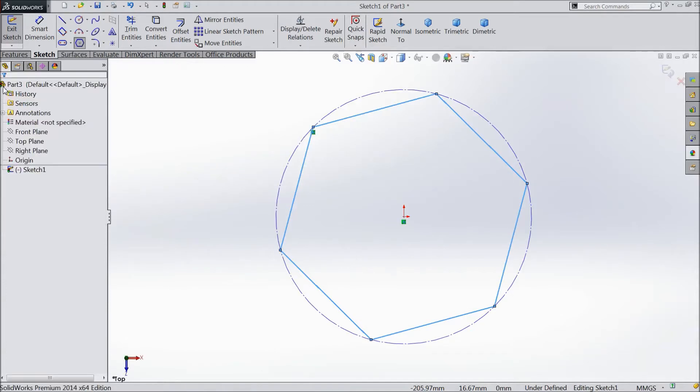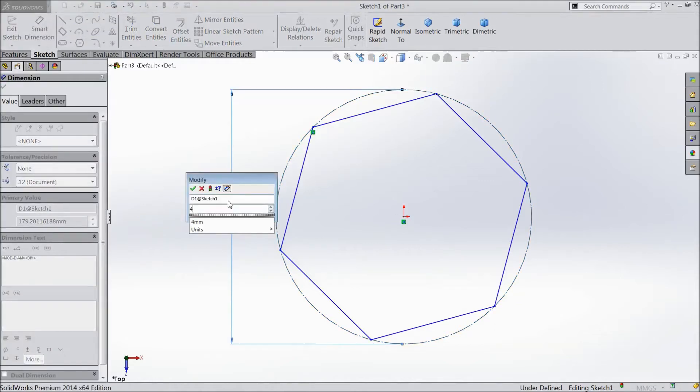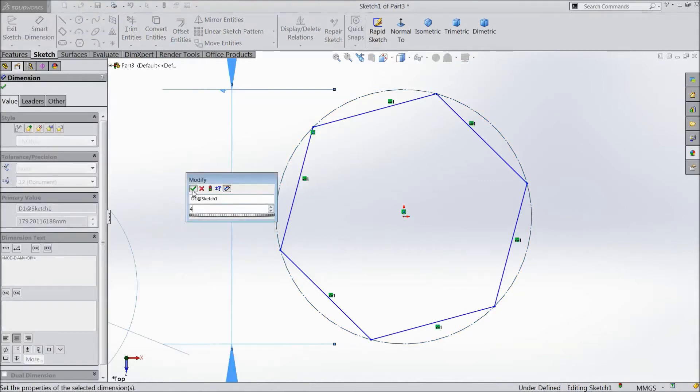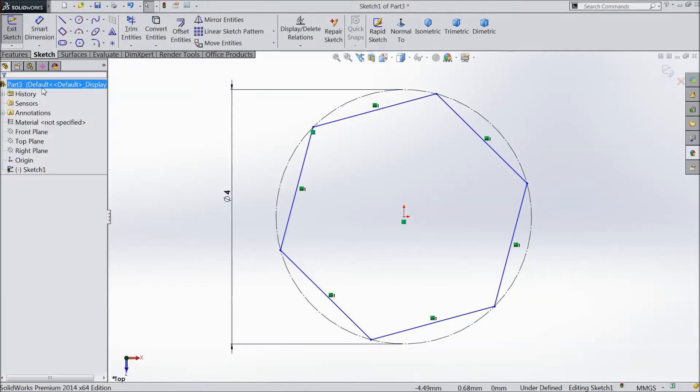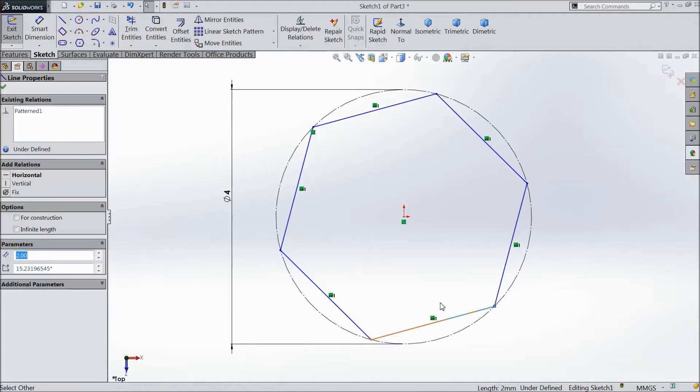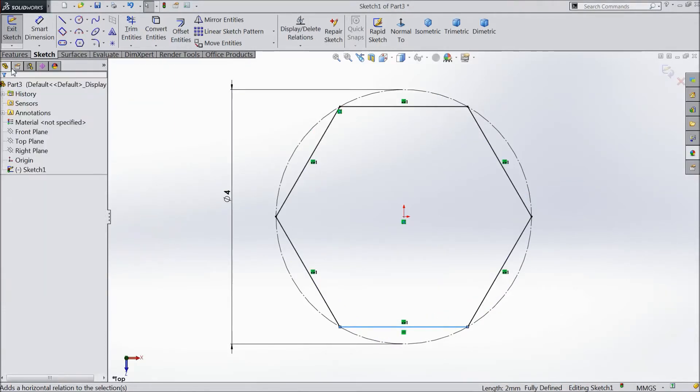Click OK. Now choose smart dimension. Select the diameter only 4 mm. OK. Now select this bottom line and make horizontal. OK.